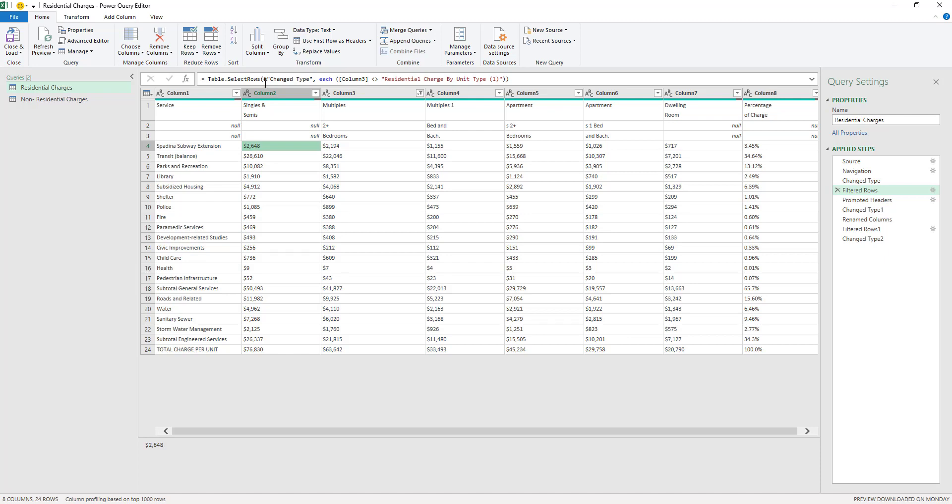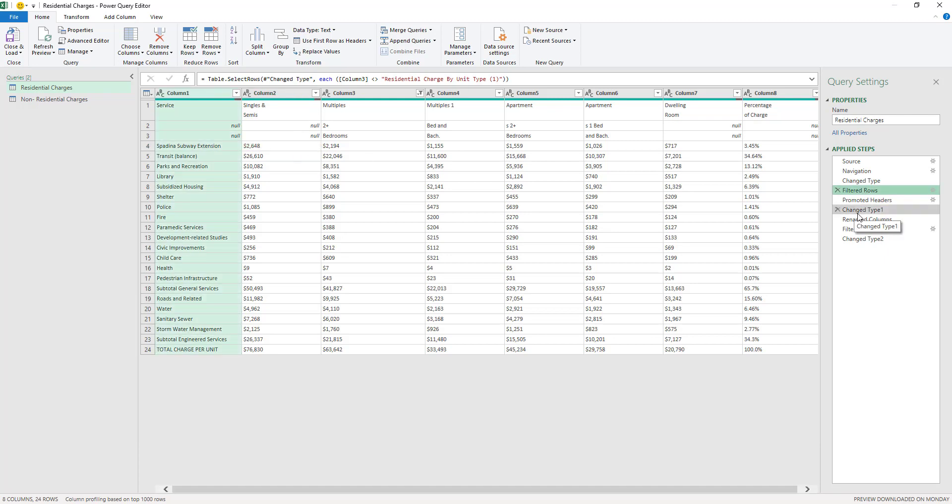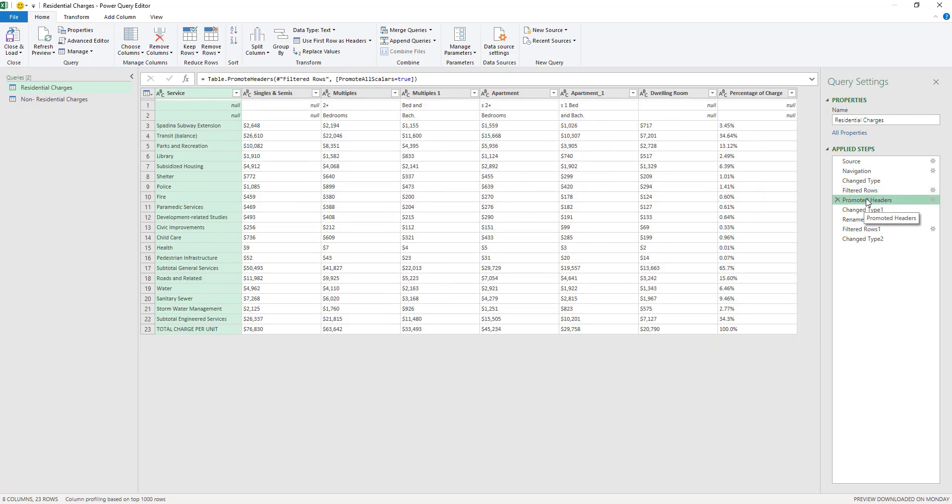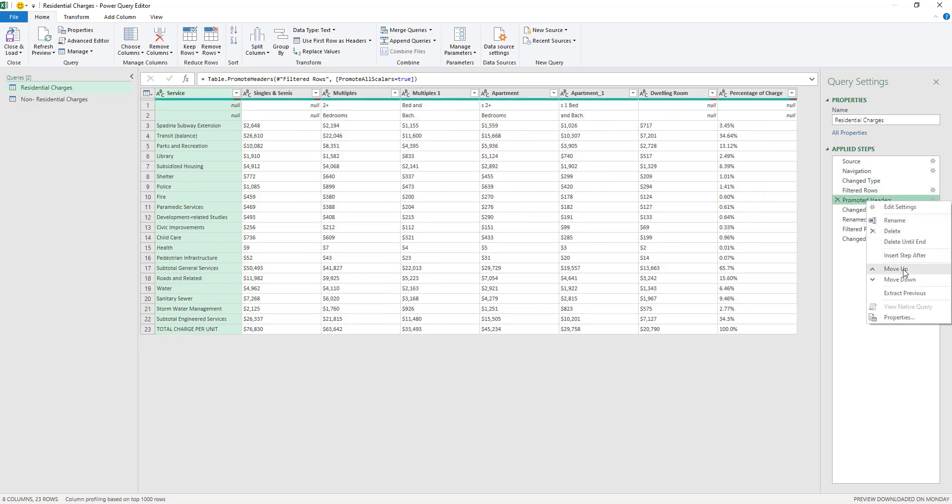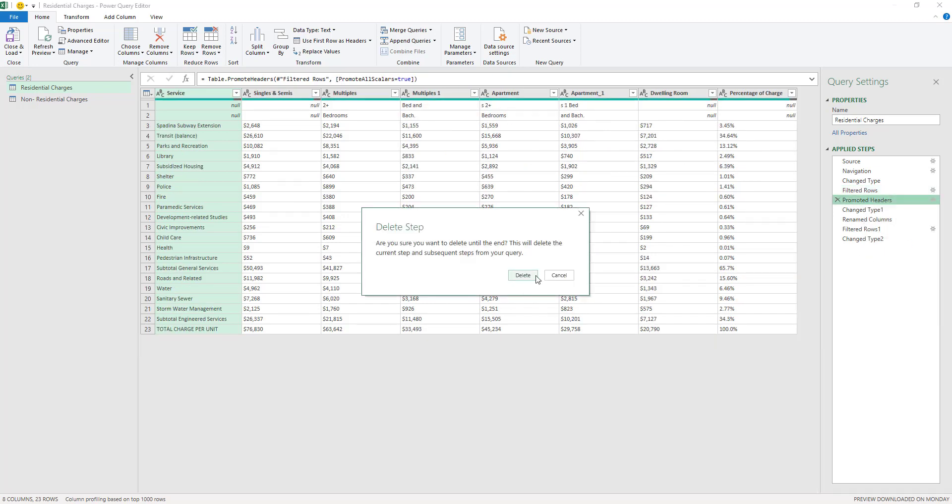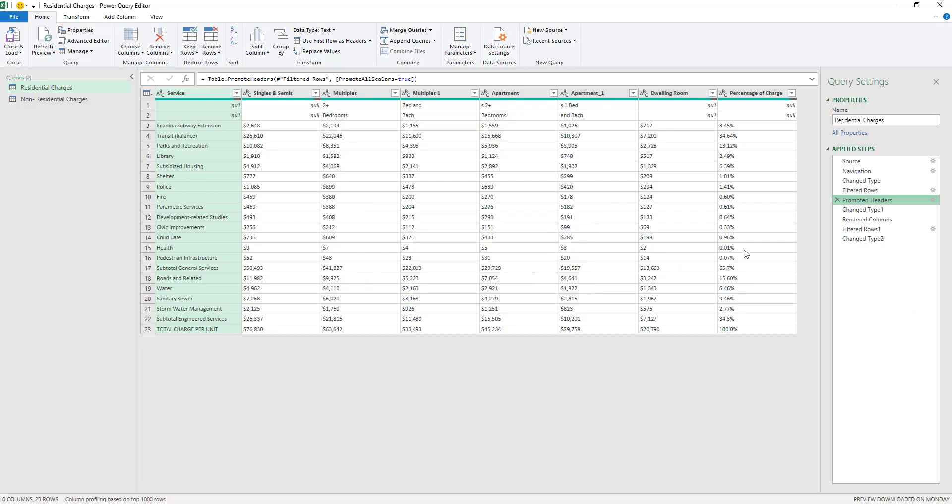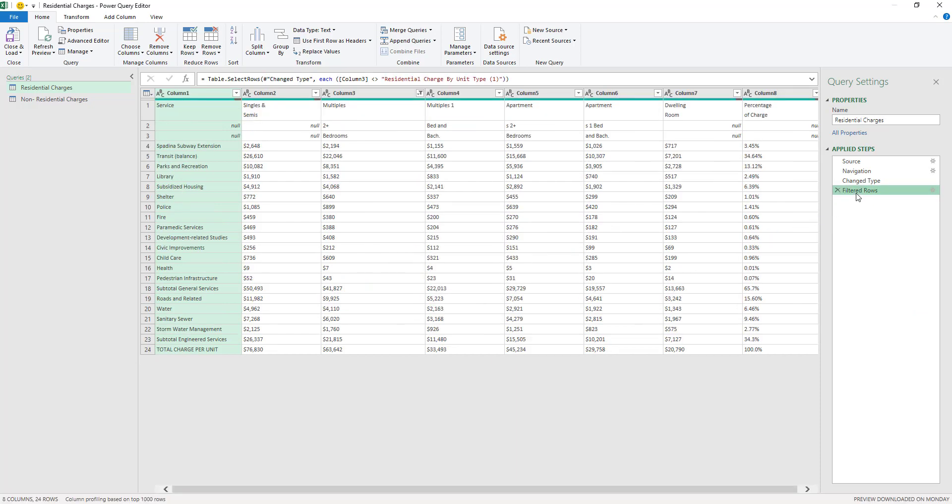And I'm going to share it with you on this video. So I'm actually going to remove all the steps after this step here, which is filtering the rows. So I'm going to start from this step. I'm going to right-click and then delete until the end. And I'm going to delete all these steps here. So as you can see here, now we have our headers here split onto multiple rows.